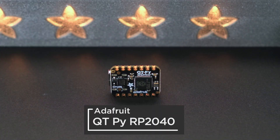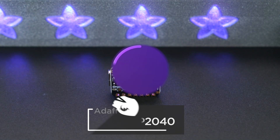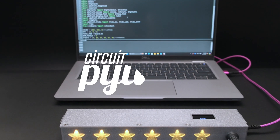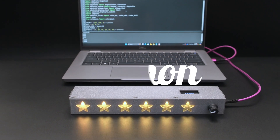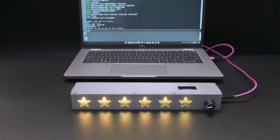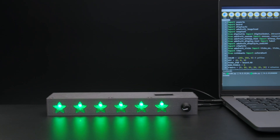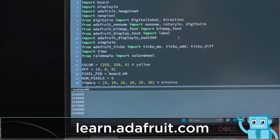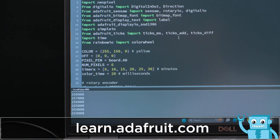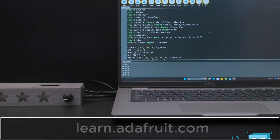This uses the Adafruit CutiePie RP2040 dev board to drive the NeoPixels and the rotary encoder. CircuitPython makes it easy to change up the code so you can make adjustments or adapt it to roll your own countdown timer. You can customize the code to have different blocks of time or change the colors of the NeoPixel LEDs. The code is free to download from the GitHub repo and available on learn.adafruit.com.